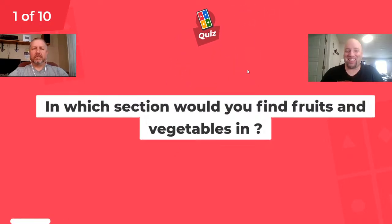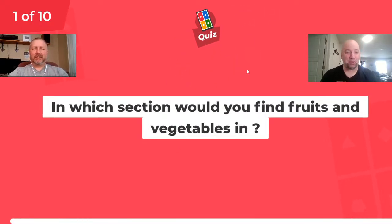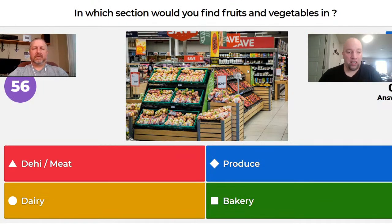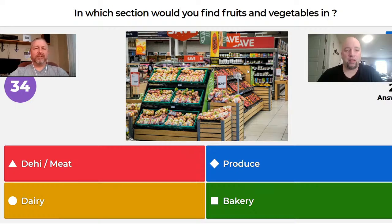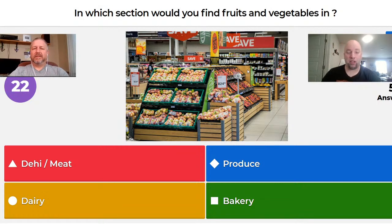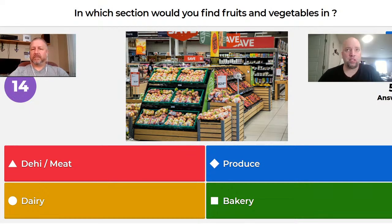Question one: In which section would you find fruits and vegetables? Is it the deli/meat section, the produce section, the dairy section, or the bakery? I put 'meat' in there because in Atlantic Canada we wouldn't always call it the 'deli.' Also, we call them departments, not sections. There's usually a 20-second delay so answers start coming in around the 40-second mark.